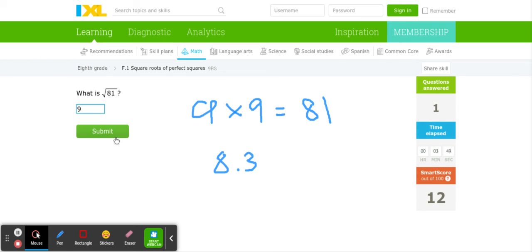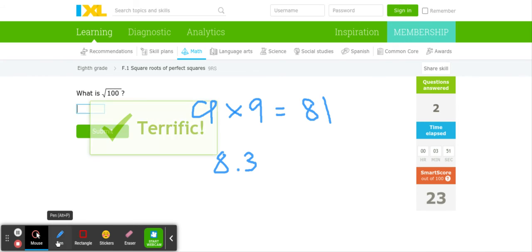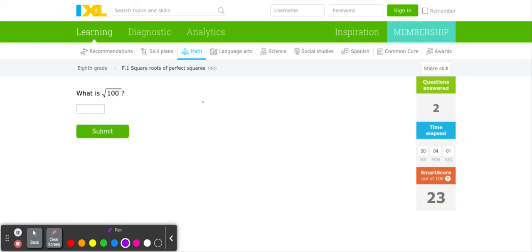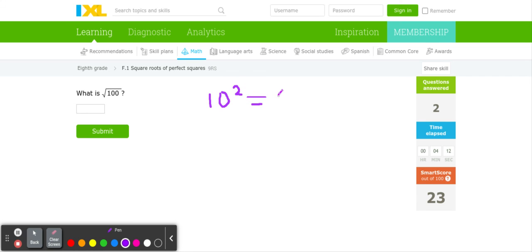Let's just try one more. Now see if you can pause this video and figure this one out. This one is not that hard because it's 100, and we all know that 10 to the second power, or 10 times 10, equals 100. This means that this is a perfect square, and the square root of 100 is 10.